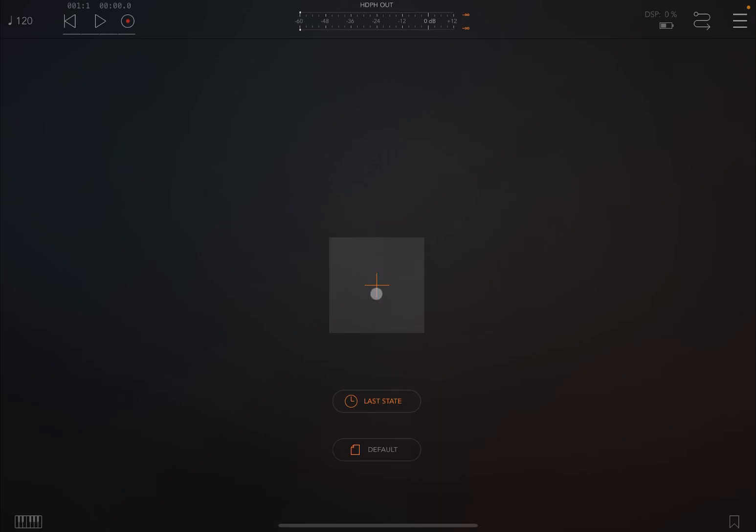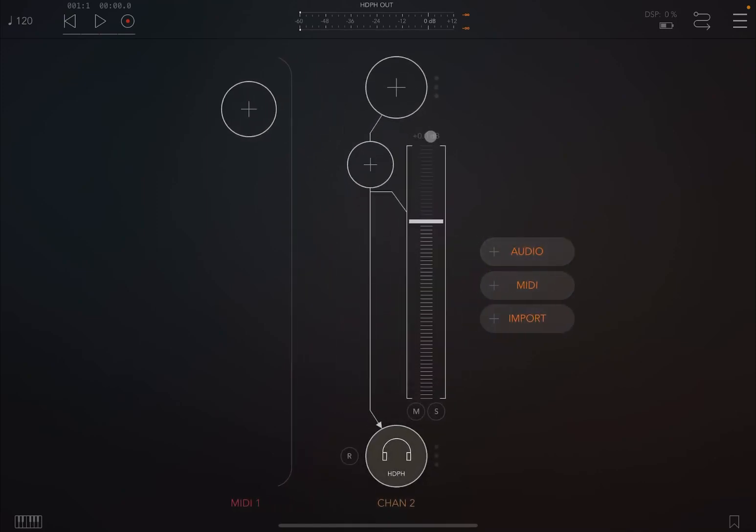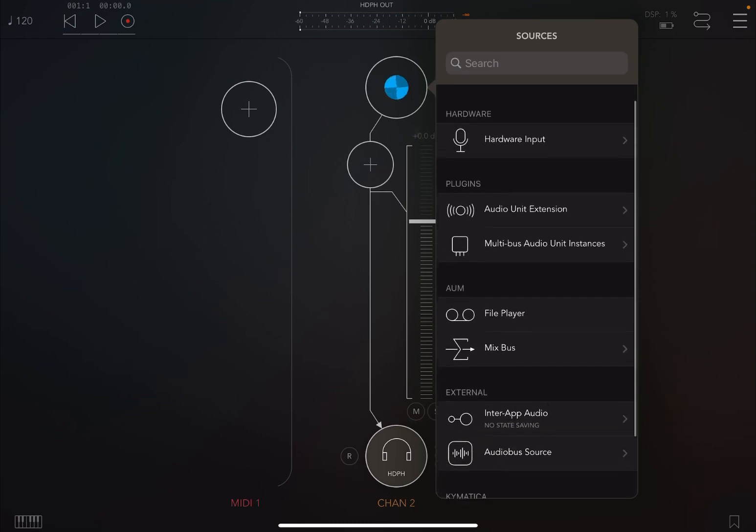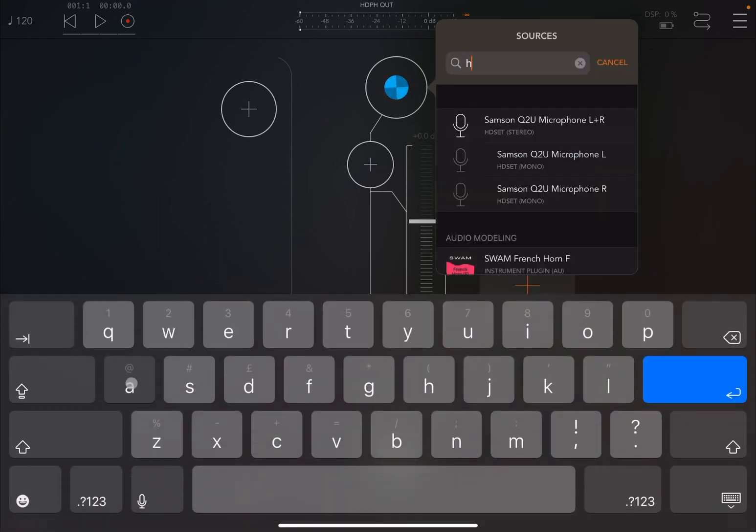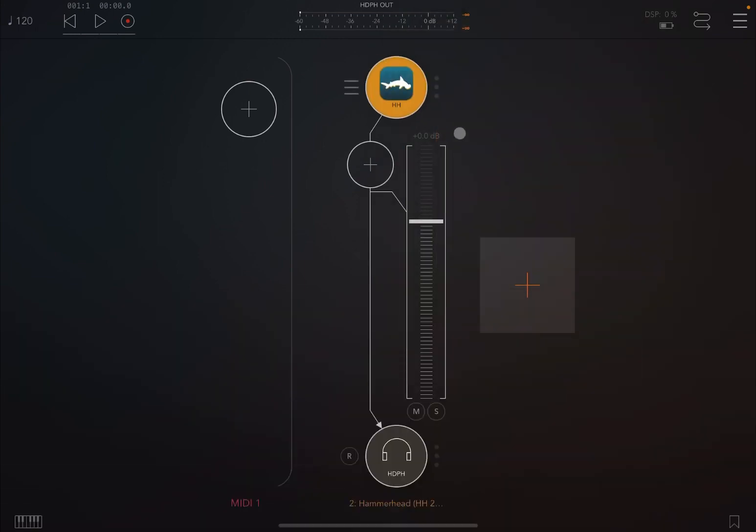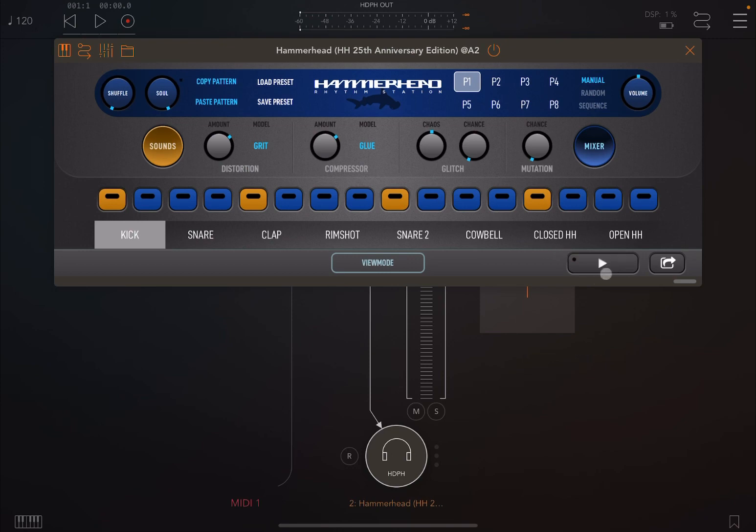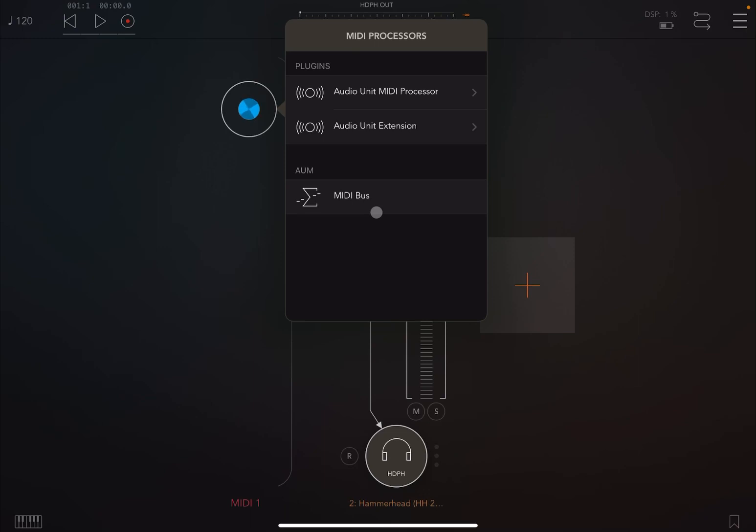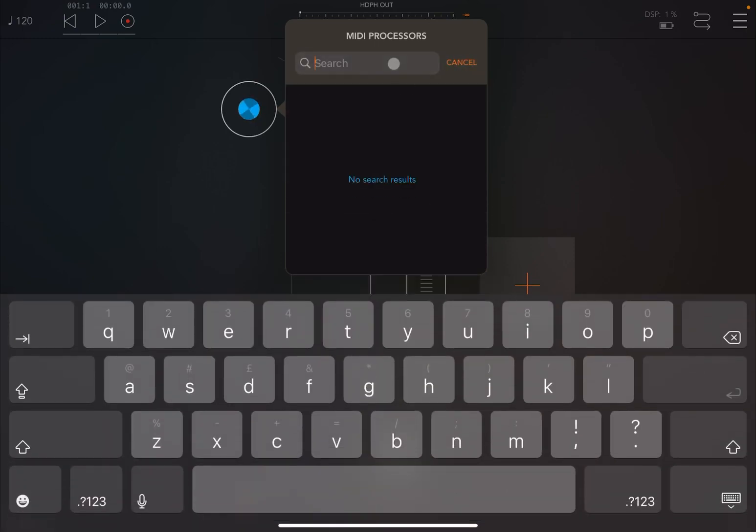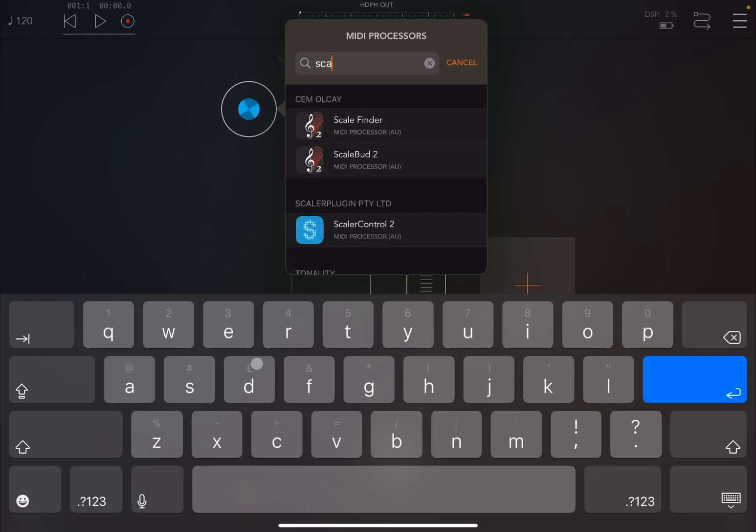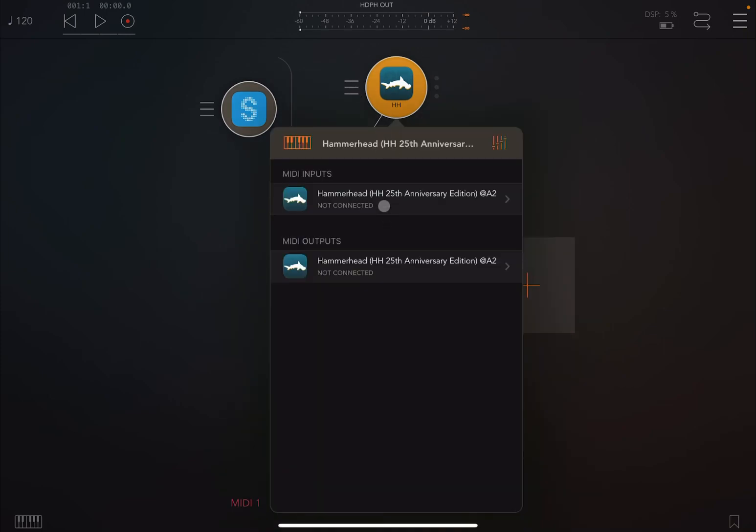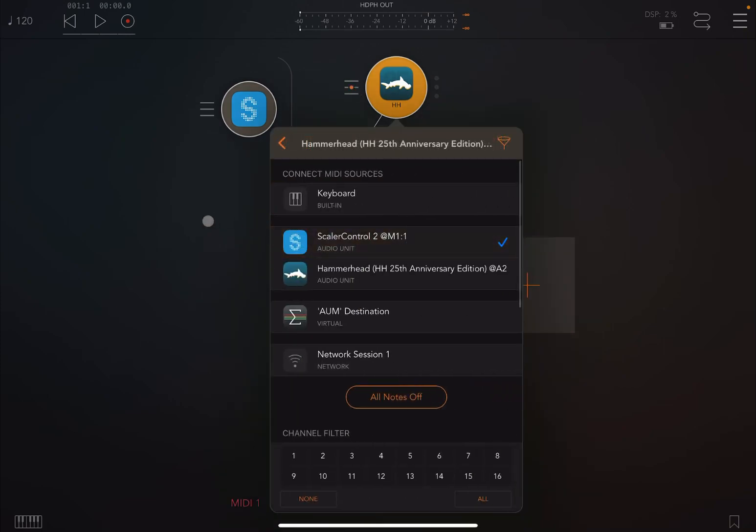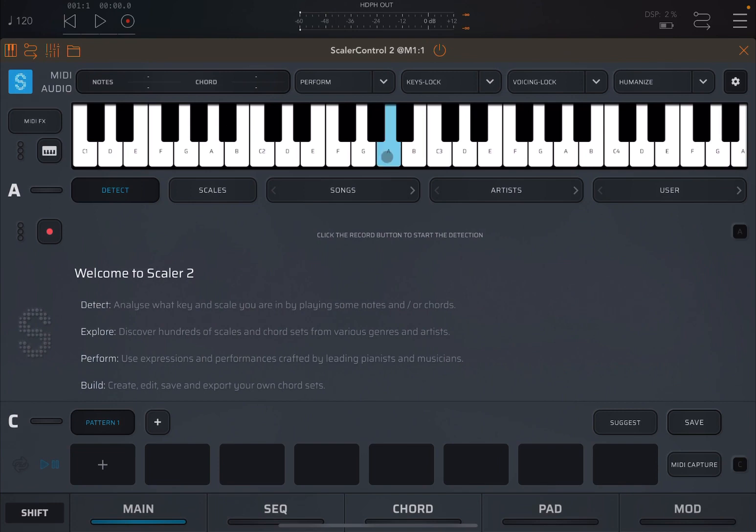So we are inside AUM. We are going to create a MIDI channel and an audio channel. In the audio channel, we are going to search for Hammerhead, fantastic rhythm station, and we're going to open it and disable the play there. And then in the MIDI channel, we're going to load Scaler 2 or Scaler Control as a MIDI processor. We make the connections.